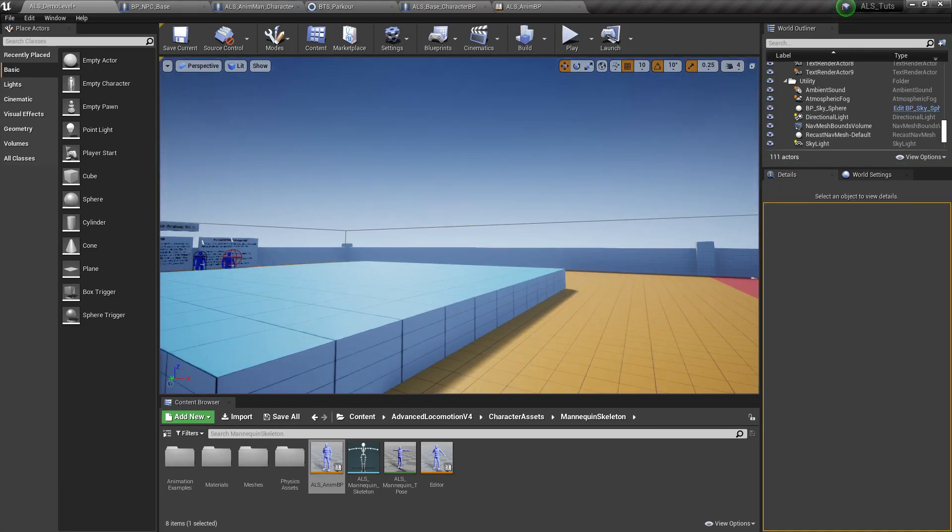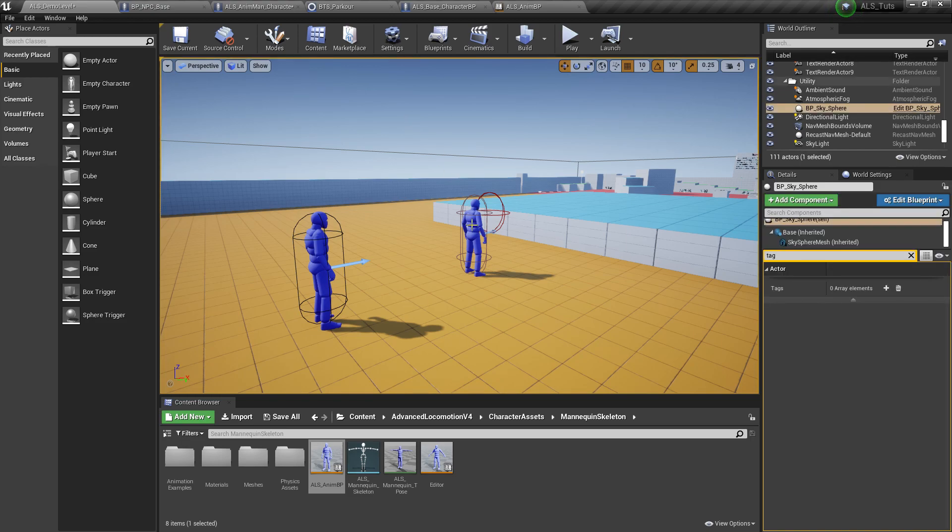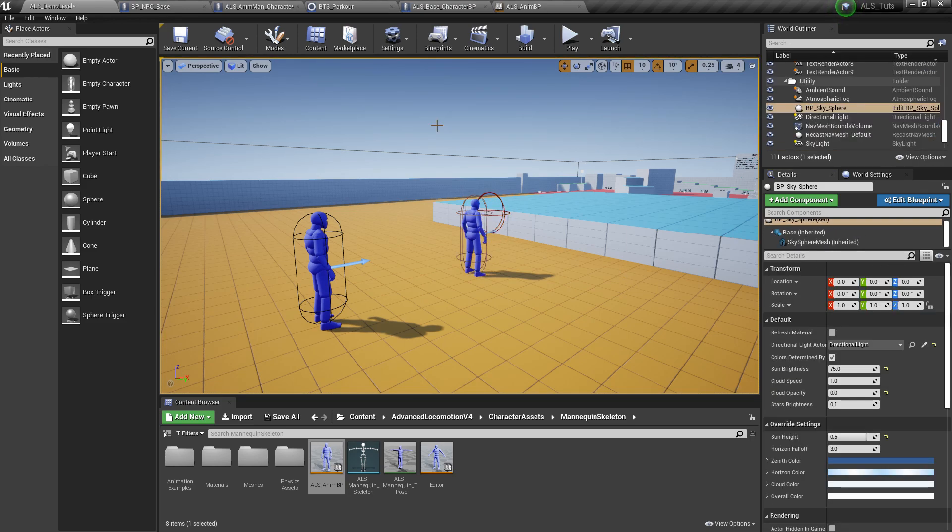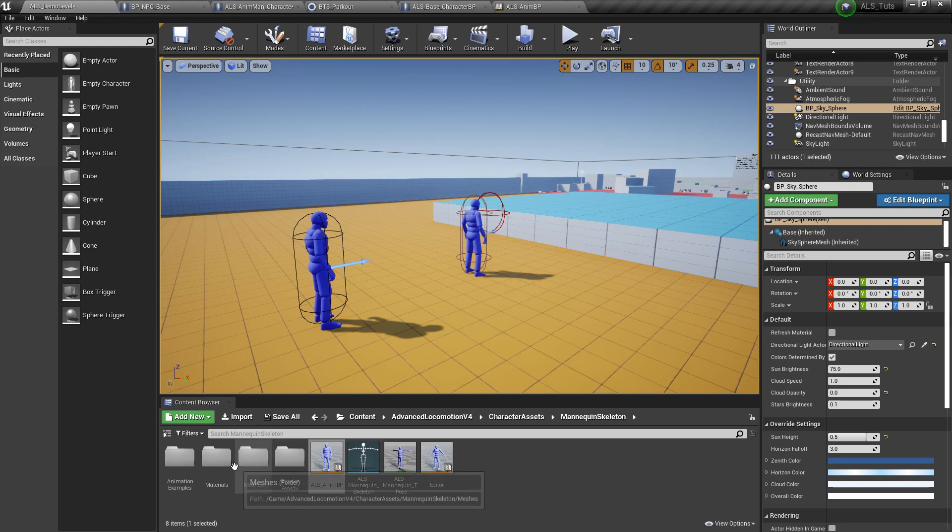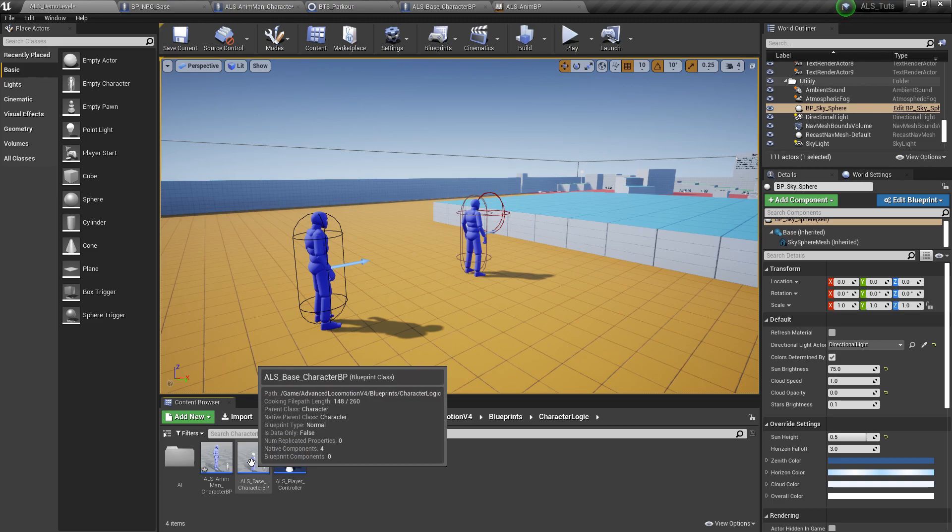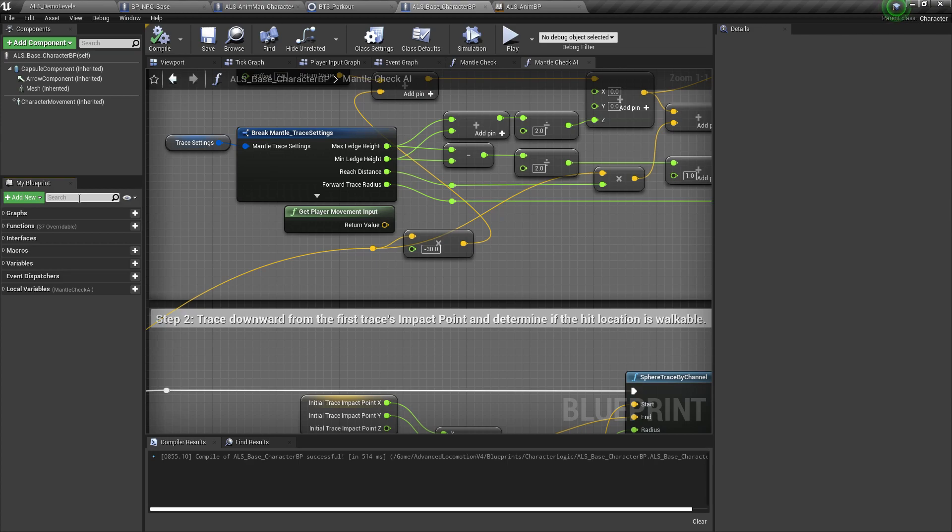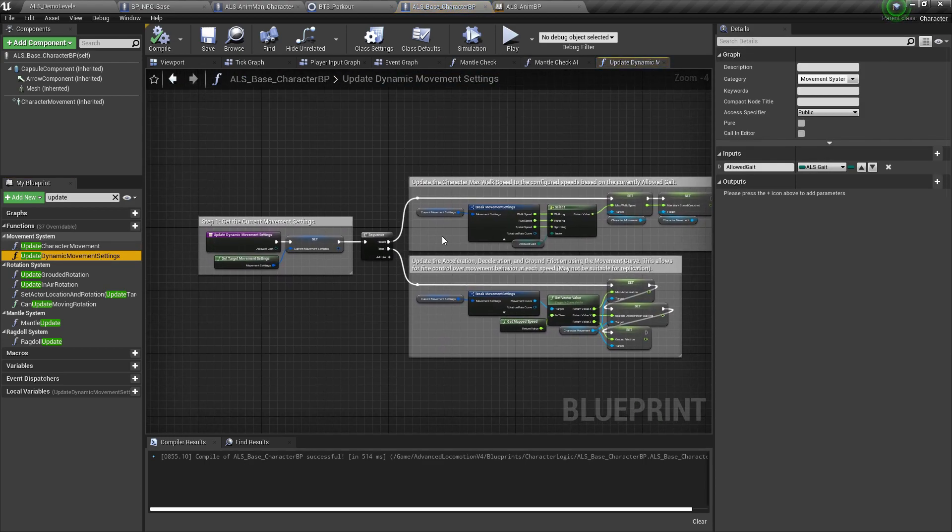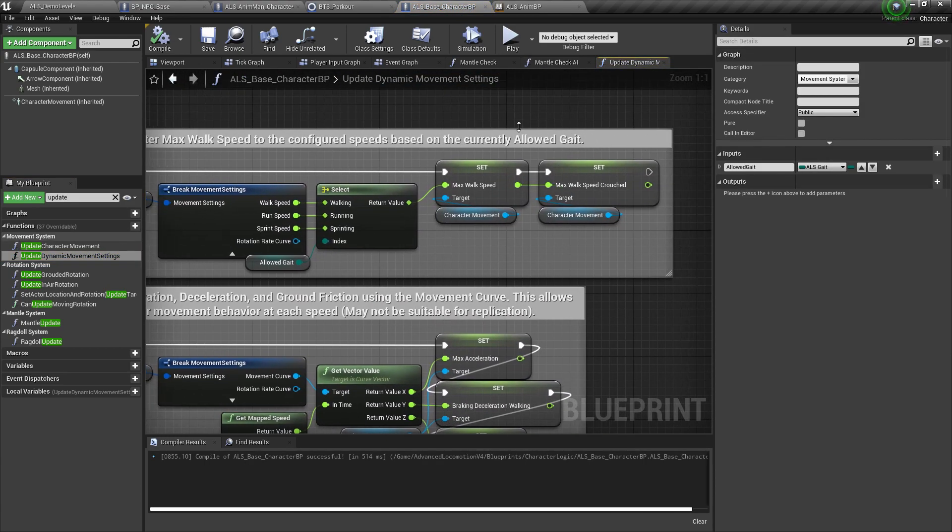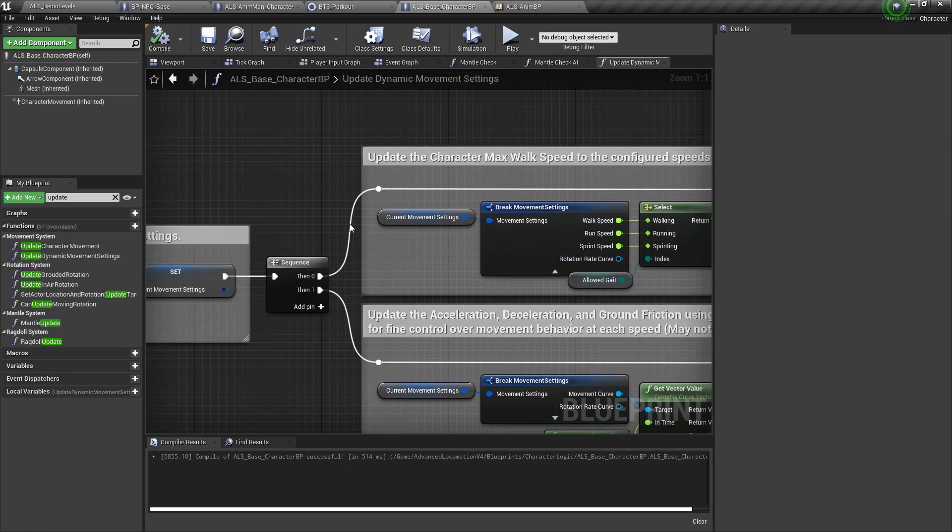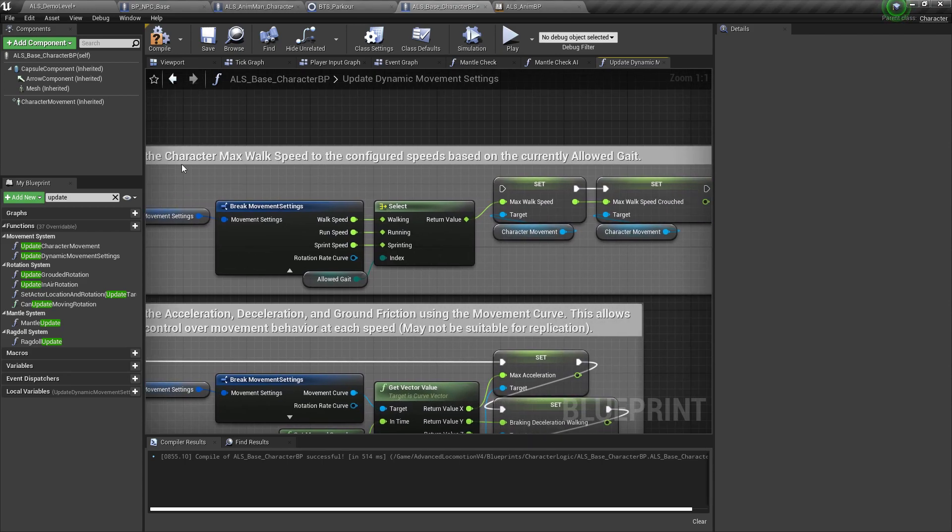All right. Now, the next thing to do is to make sure that our movement speed is actually being controlled by the behavior component, because by default, the ALS has control over the character movement speeds. So in order to do that, we need to go to the ALS character BP. This one right here, the base one. And let's search for update dynamic movement settings. This one. So as you can see here, it's overriding the max walk speed and max walk speed crouch. We don't want that because our behavior component has the ability to control movement speeds based on behavior states. So you just need to disconnect this one.